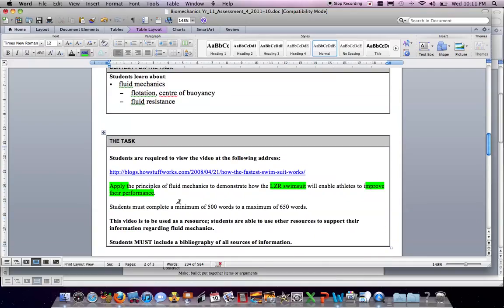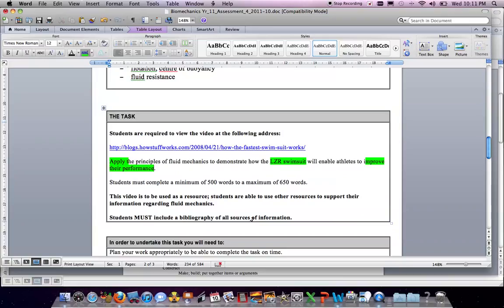The task required students to view a video and then to apply the principles of fluid mechanics to demonstrate how the laser swimsuit will enable athletes to improve their performance. You're required to do this in a minimum of 500 and a maximum of 650 words. The video needed to be used as a resource to support your discussion, and you must include a bibliography of all sources used.